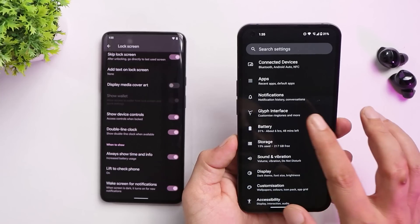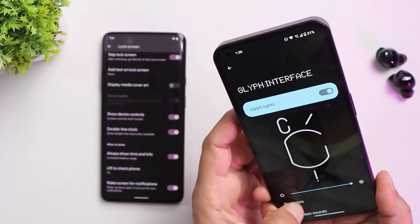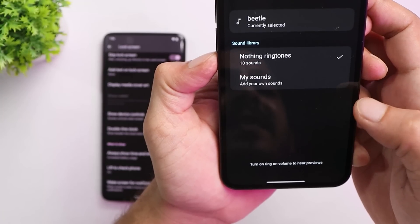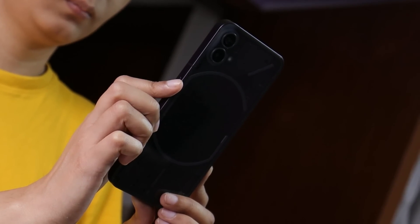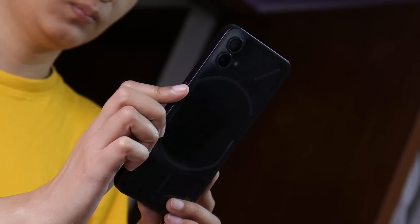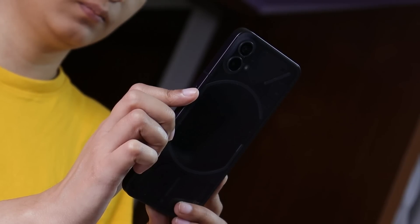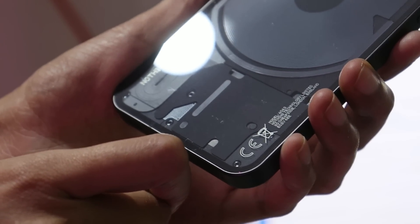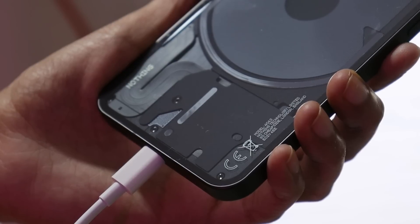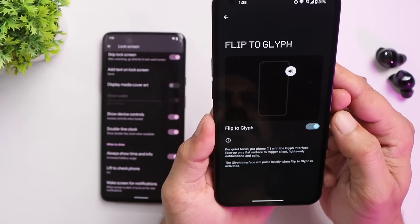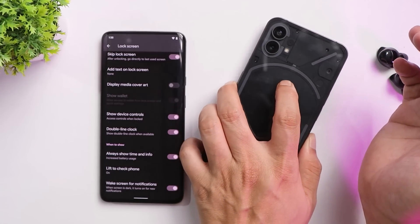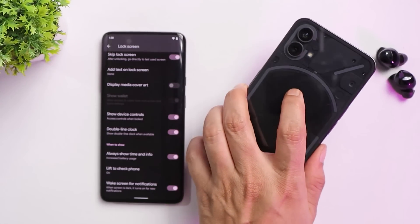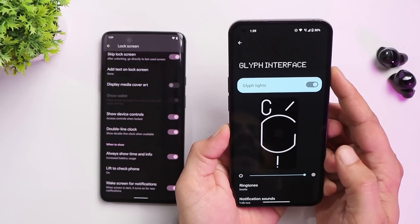The most loved feature is the glyph interface. You can customize the back LEDs, set different lighting patterns for ringtones and notifications, and with a newer update, add custom songs — so LEDs glow in sync with any ringtone. It also works with vibration in silent mode. Other options include a charging meter showing battery level, Google Assistant feedback trigger, and 'Flip to Glyph' — flip the phone face down to activate Do Not Disturb; pick it up to return to normal.